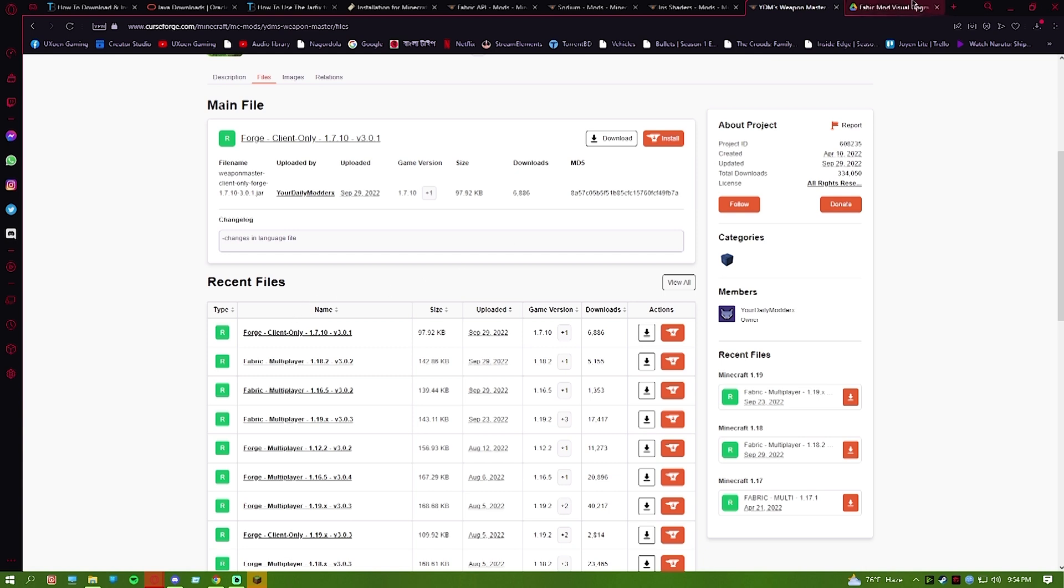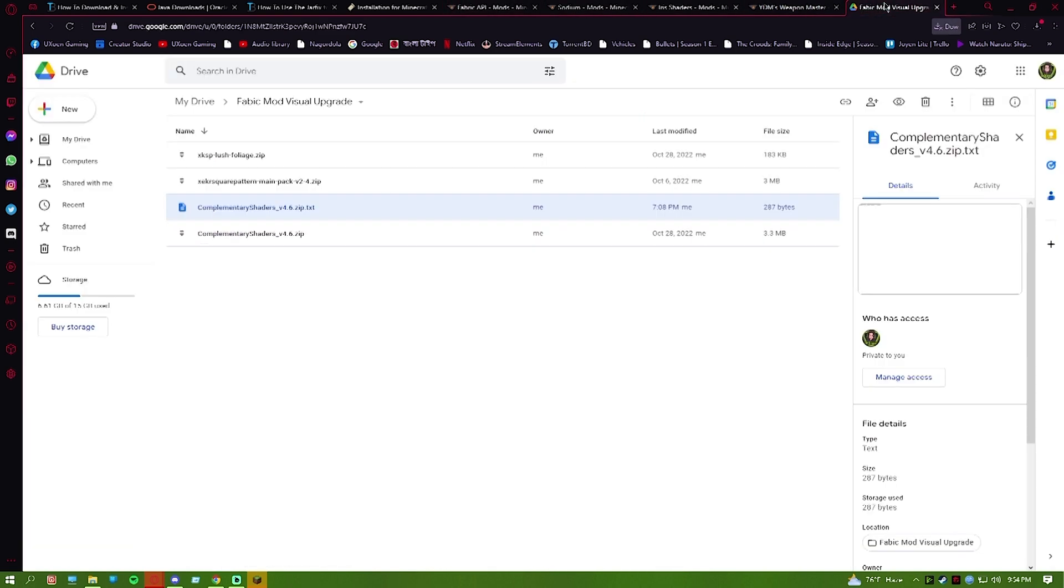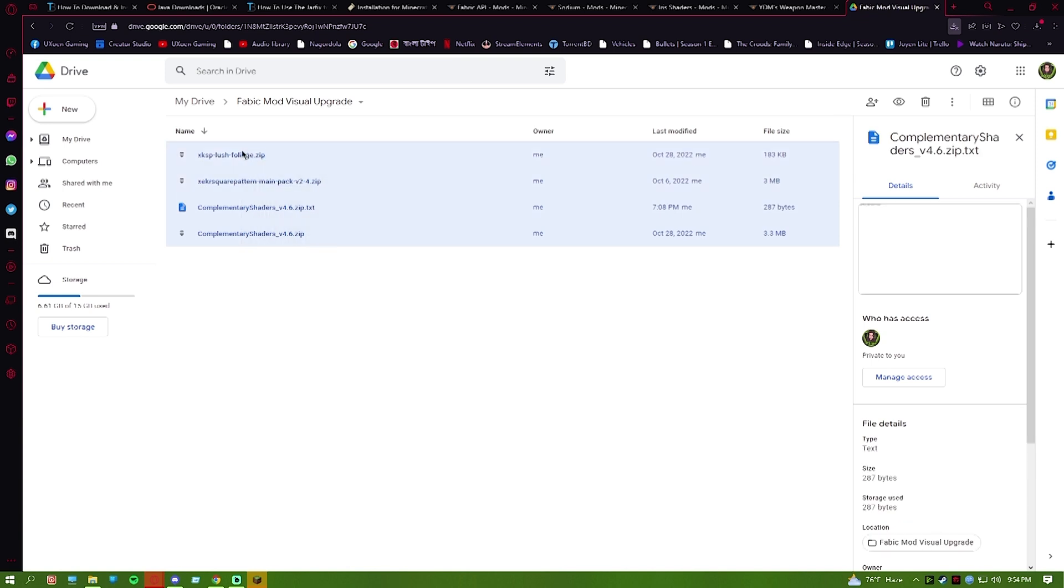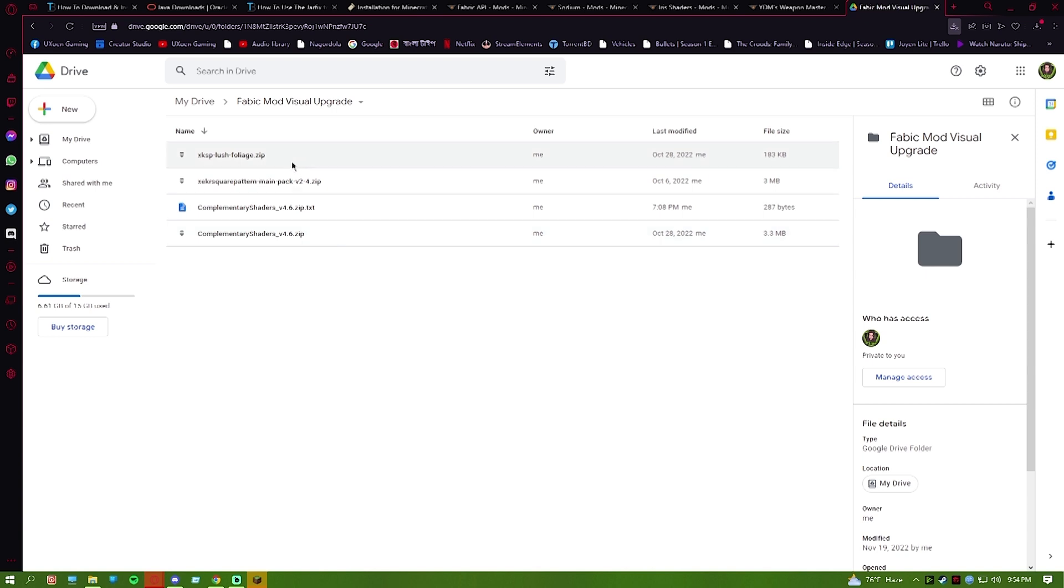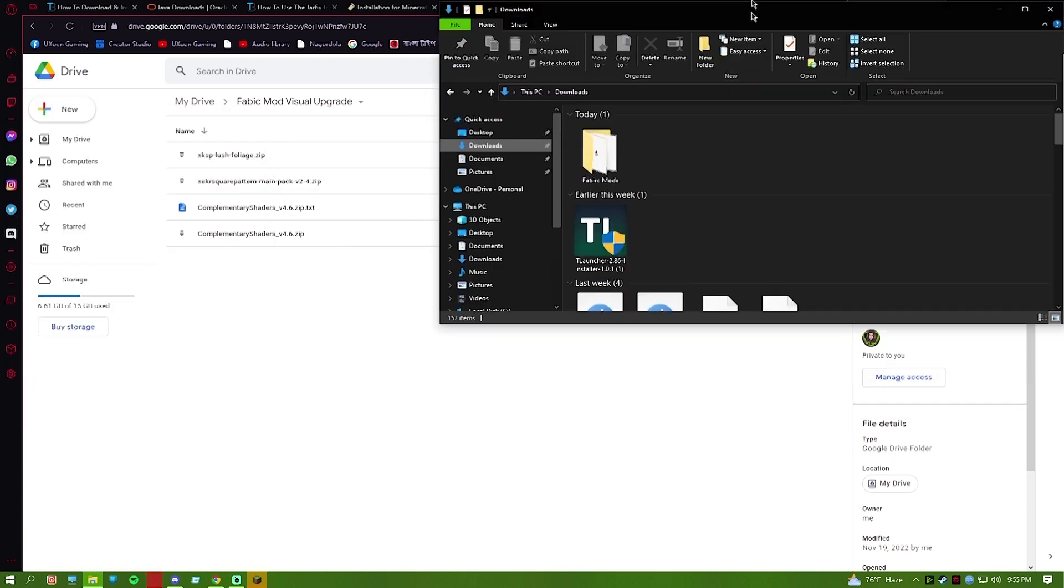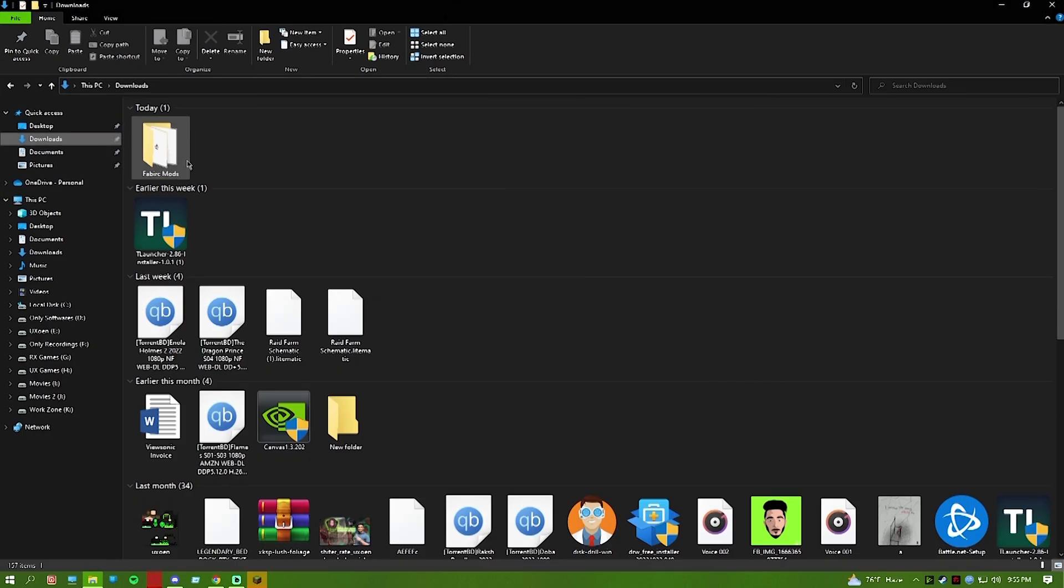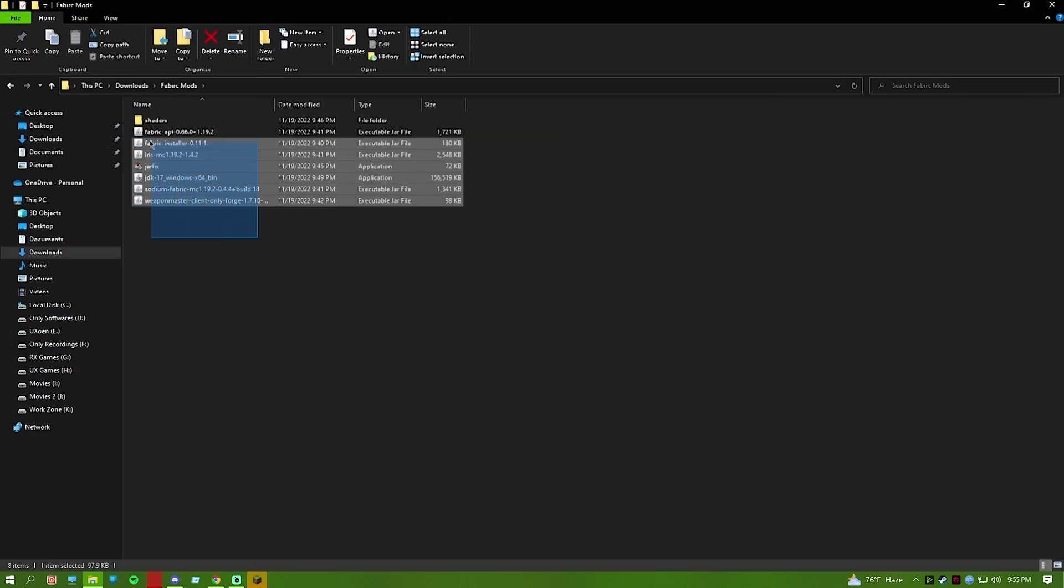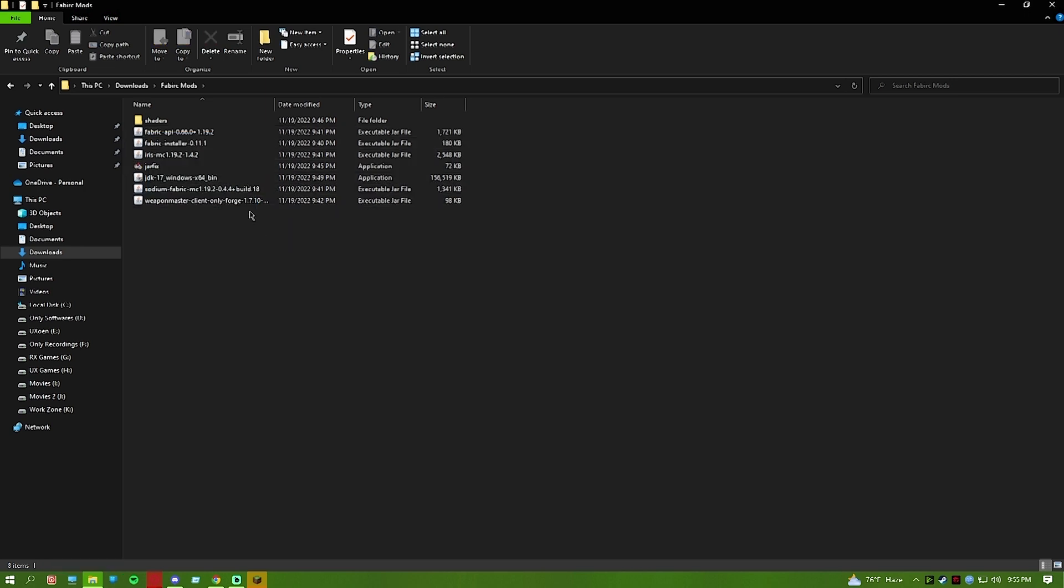Then what you will do is go to this link. I will give you the link in the description. There will be a zip file inside. Download the zip file. Check the password if needed. I'm going to download it and show you where the Fabric mods folder is.